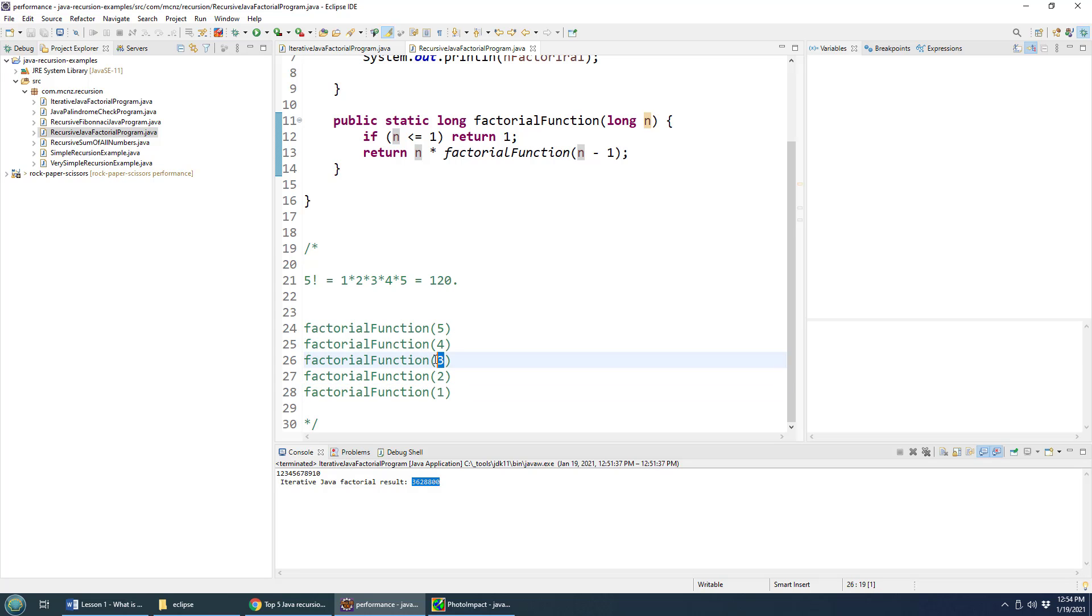And then again, we do it with three, four, and it all gets unraveled or unrolled. It might be easier to visualize this here. Take a look at this visualization.